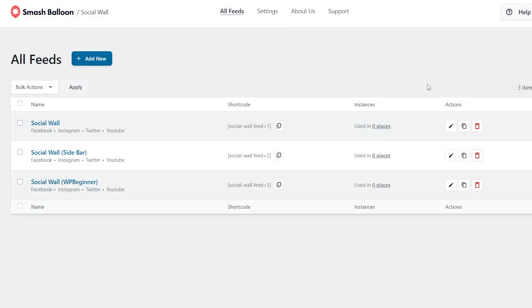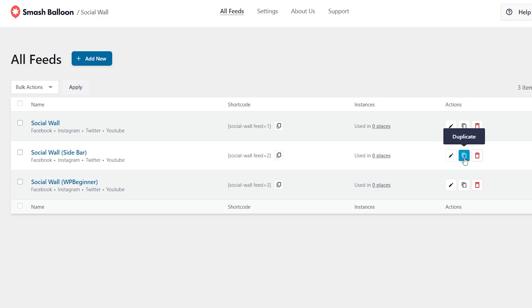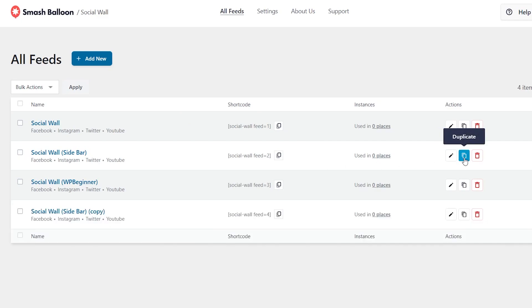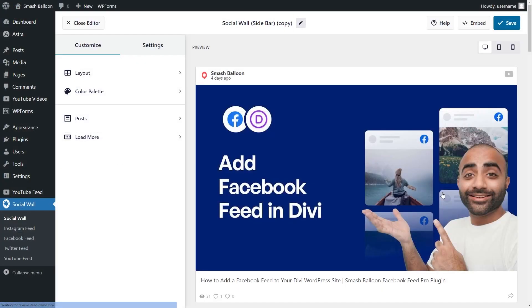With Social Wall 2.0, we've also introduced a brand new dashboard to help you manage your social walls with ease. Here, you can see all the social walls you've created, along with your respective shortcodes, with a button to copy the shortcodes too. You can even duplicate your best performing social walls with a single click, and easily edit them to make any tweaks you want.